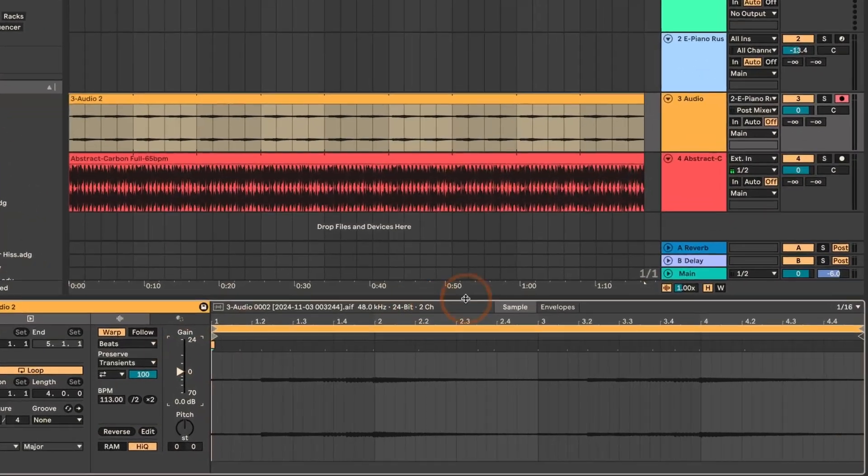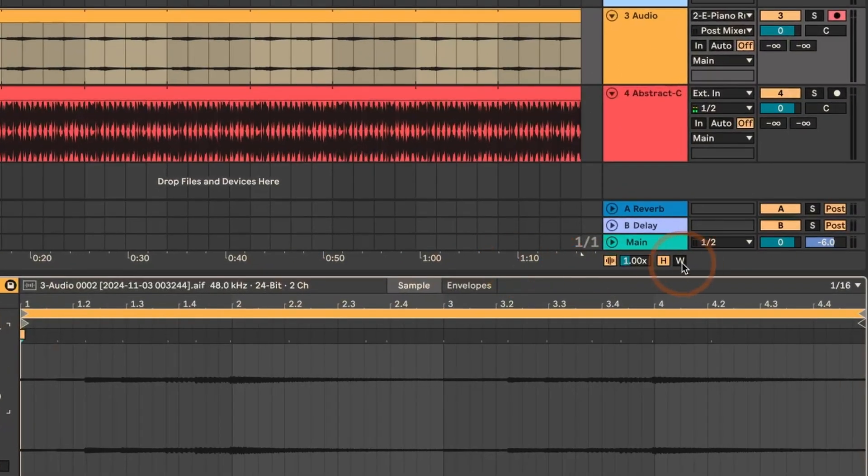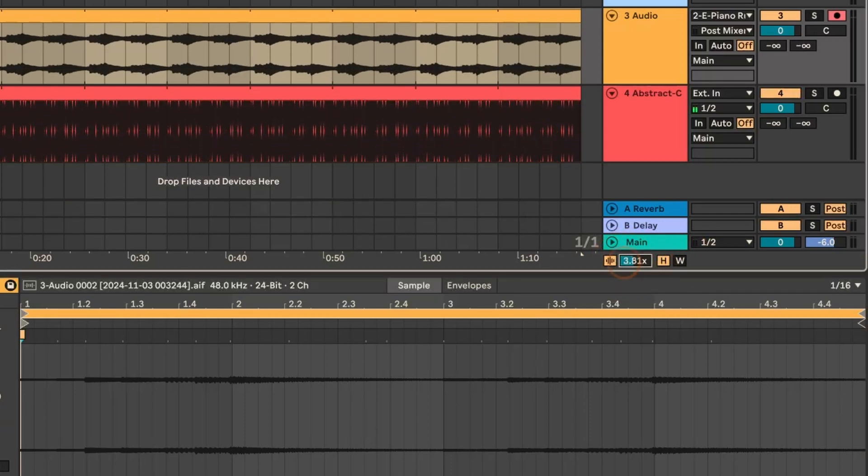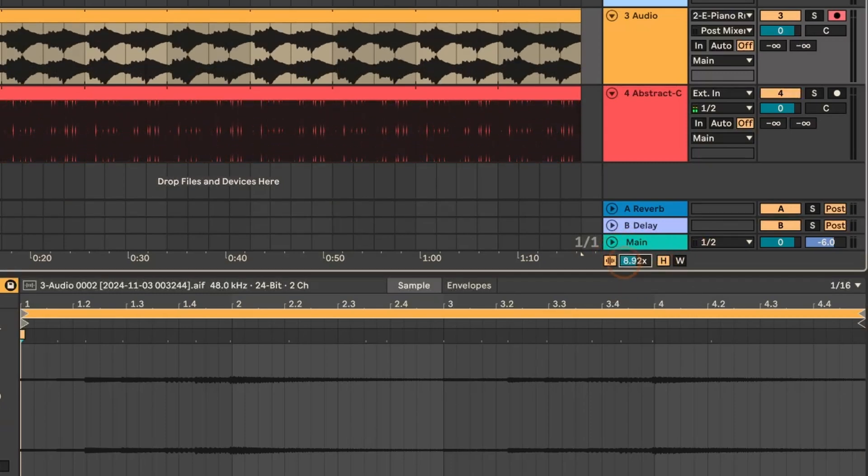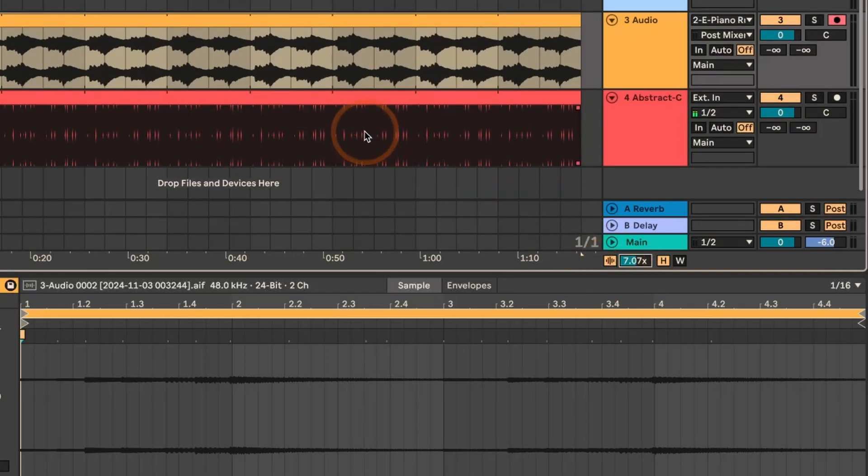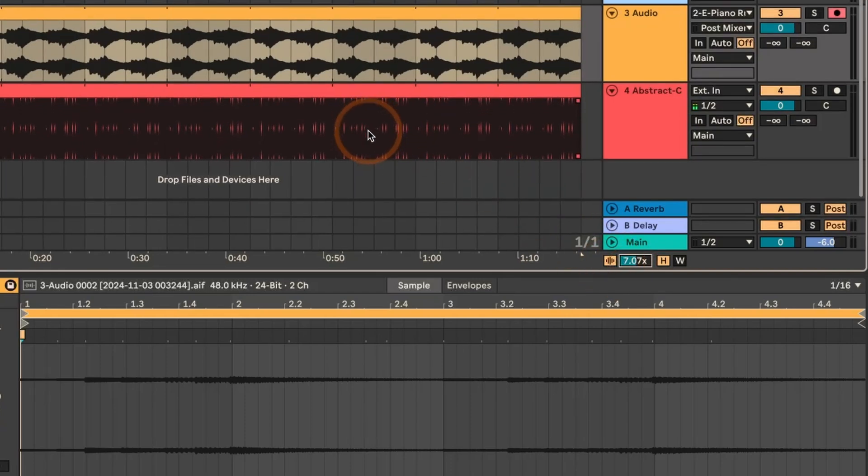And what we can do instead is we can actually select this and then multiply this and do a vertical zoom instead. As you can see, this applies to all waveforms in the arrangement view.